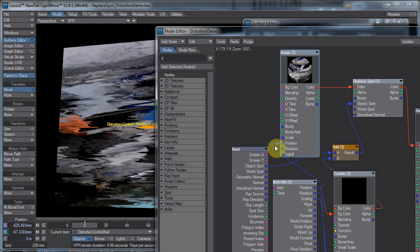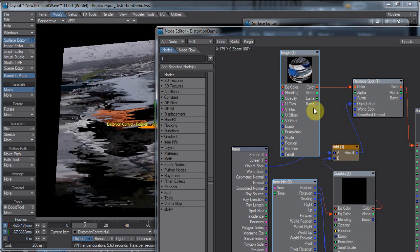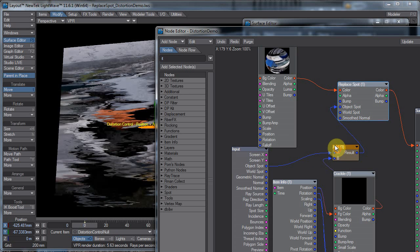But that takes away all the control I have for the position of the image itself. So I'm doing it downstream in the ReplaceSpot node.